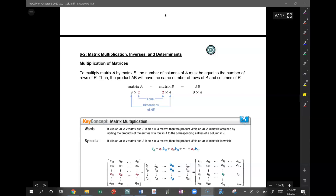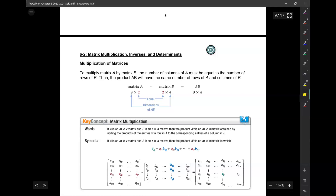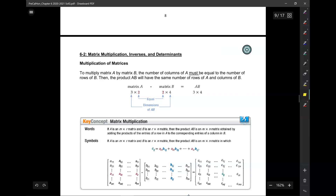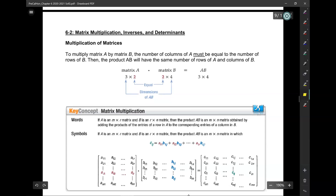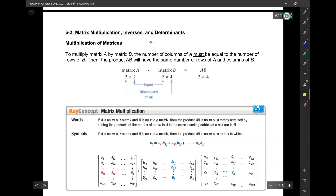Hi everyone. Today we're going to be talking about matrix multiplication. To get started, let's think about the fact that matrices are not numbers — they're different entities entirely, and so operations on matrices don't necessarily look like operations on numbers.